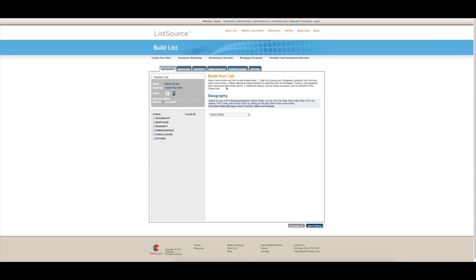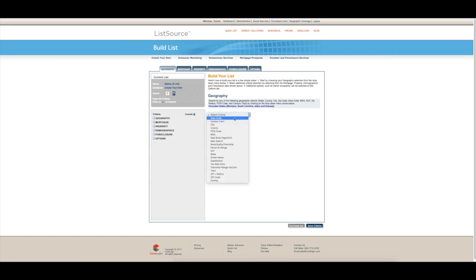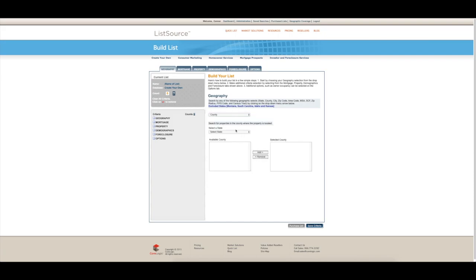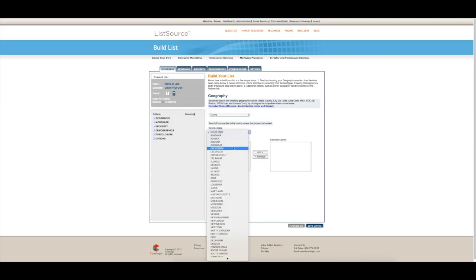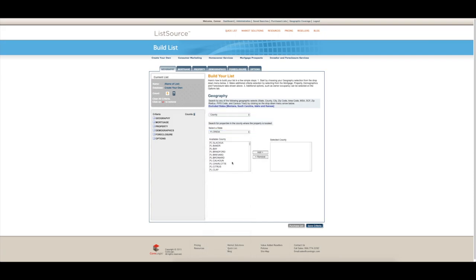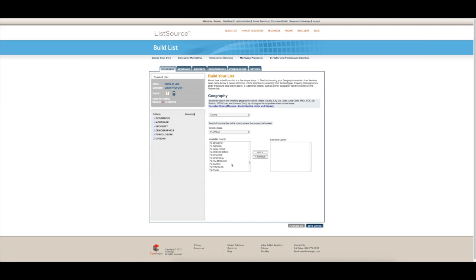You're going to want to go to listsource.com. You're going to click the button, create your own, and it's going to pull you up to this page right here. You go to county. I'm going to use Florida and we will use Palm Beach, Palm Beach County.